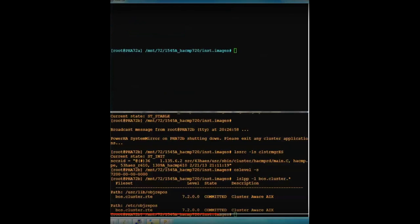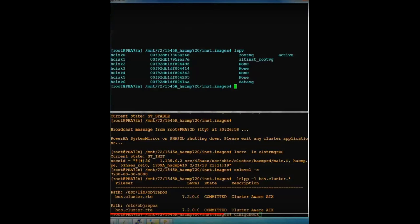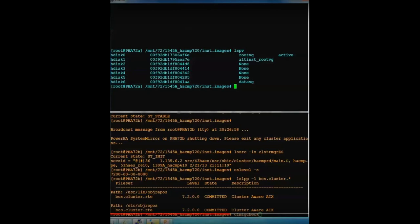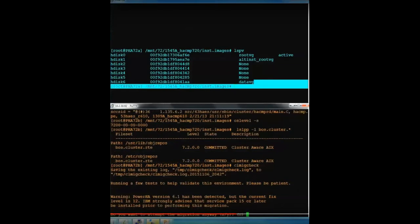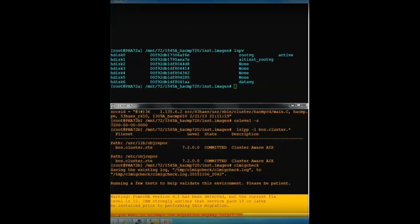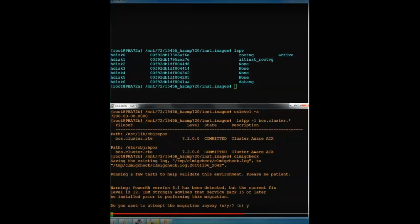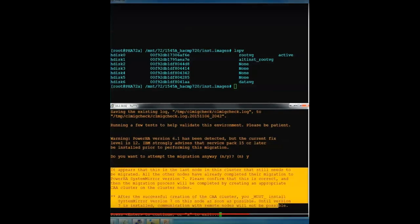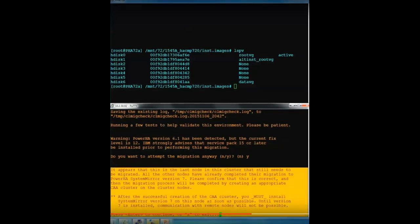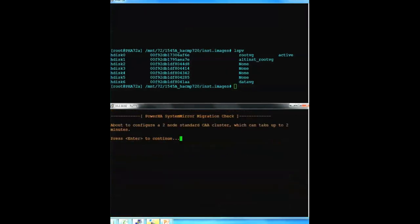I switch back over and run CLMigCheck on the secondary node. And I'm just showing here that I don't have any repository disk information showing up. So when I run CLMigCheck, it too is still telling me about the fixed level. And yes, I know, but please continue anyway. And that this is going to create the CAA cluster for me. And that's OK.